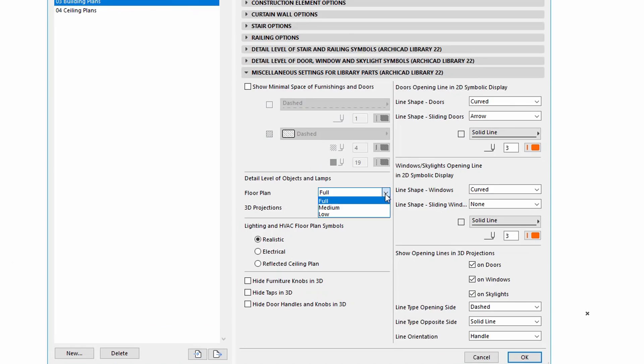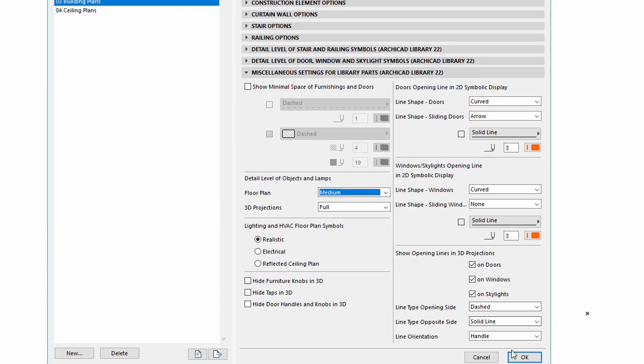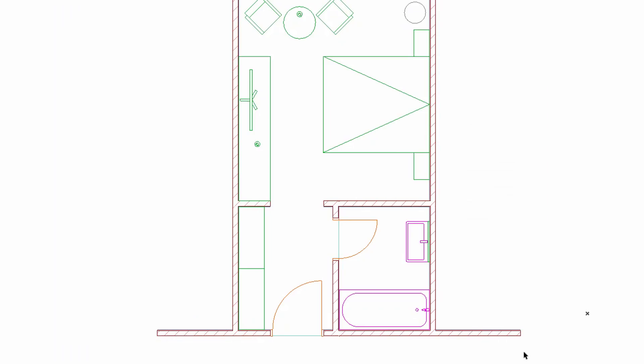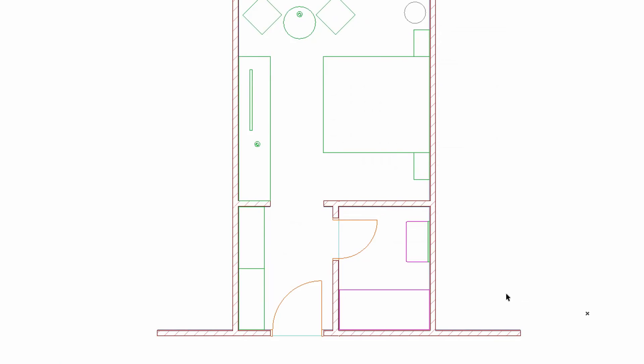Let's choose the Medium now and see the results. You can notice that the appearances of the objects have been simplified. By selecting the Low, only the main contour of the objects can be seen. The number of lines decreases and the objects are less detailed on the Floor Plan.